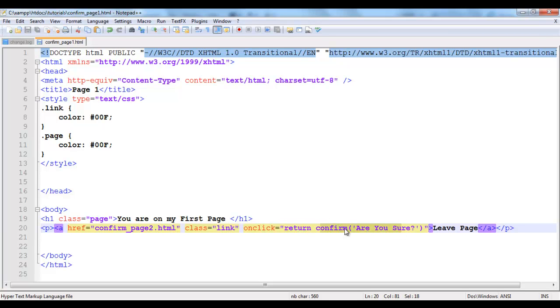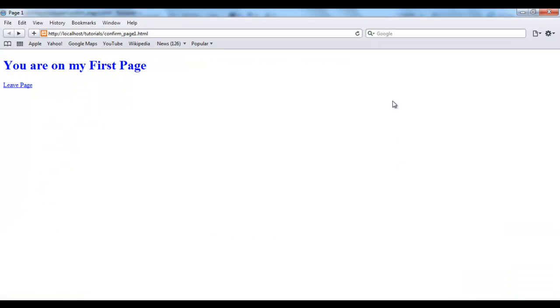So this return will return the value from confirm. Confirm will actually send you a true or a false. So if it returns true that means the default is going to take place. If it returns false that means it's just going to stay on the page. So I'm going to jump back into my browser. I'm going to reload the page. Let me see whether it's actually reloaded. Good.